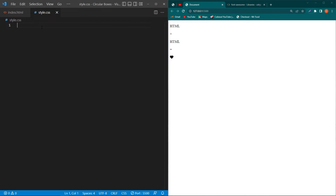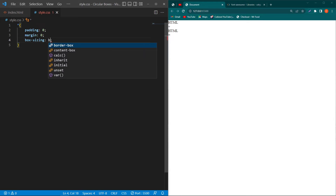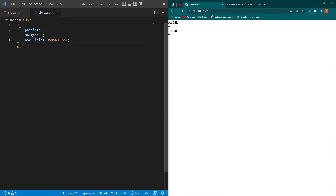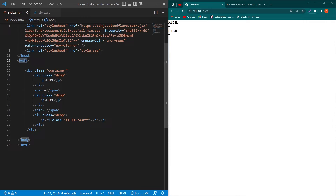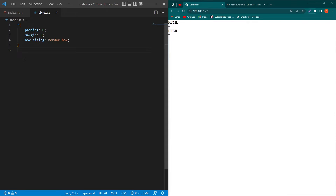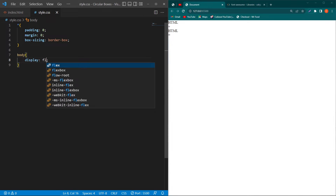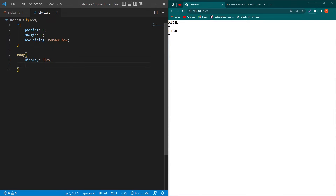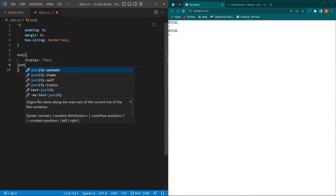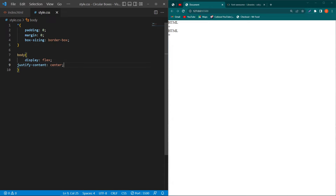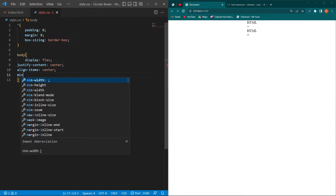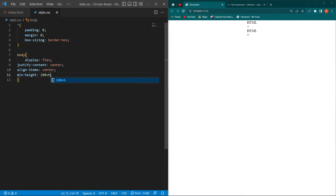Open style.css. Type: star { padding: 0; margin: 0; box-sizing: border-box; }. For the body element, type display flex, justify-content center, align-items center, font-size 2.5, min-height 100vh, and a background color code.